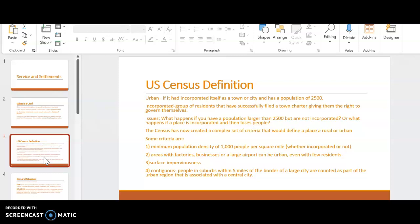It requires a minimum population density of 1,000 people per square mile. Areas with factories, business, or large airport can be urban, even with less residents. It has a certain percentage of surface imperviousness, which means that it's paved over.